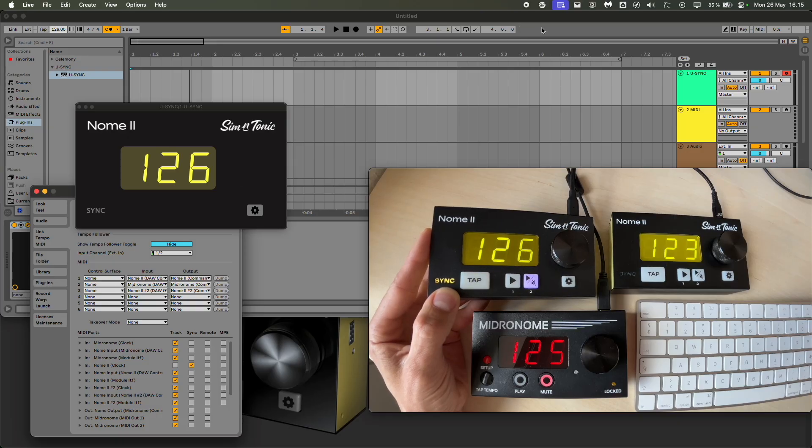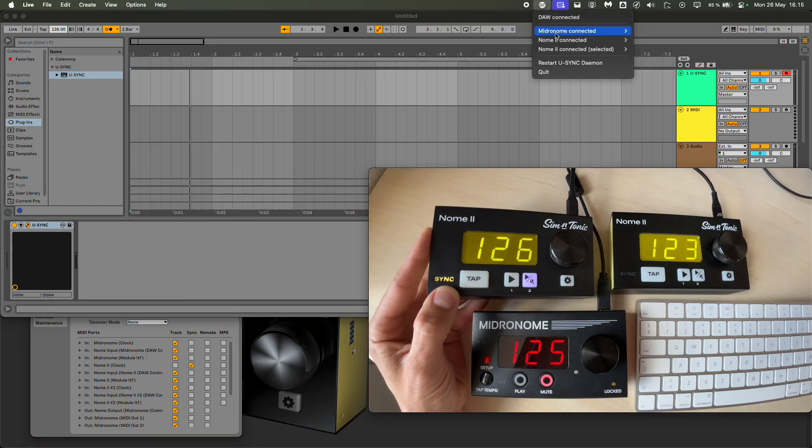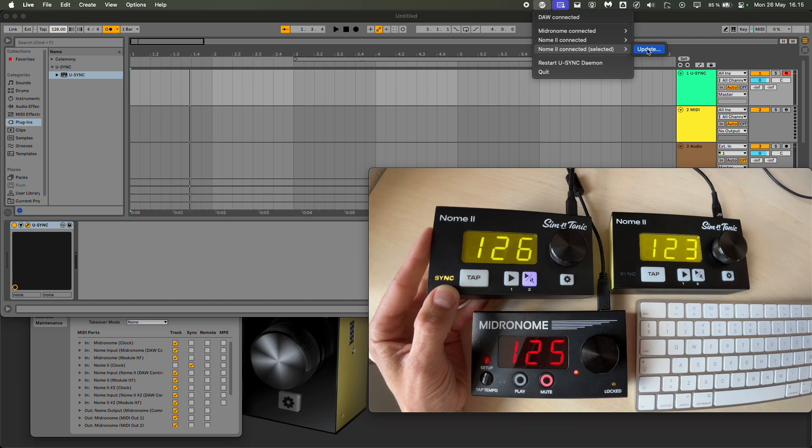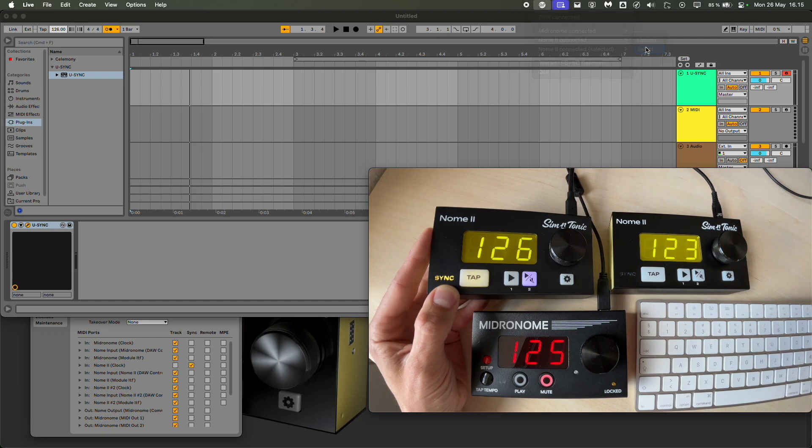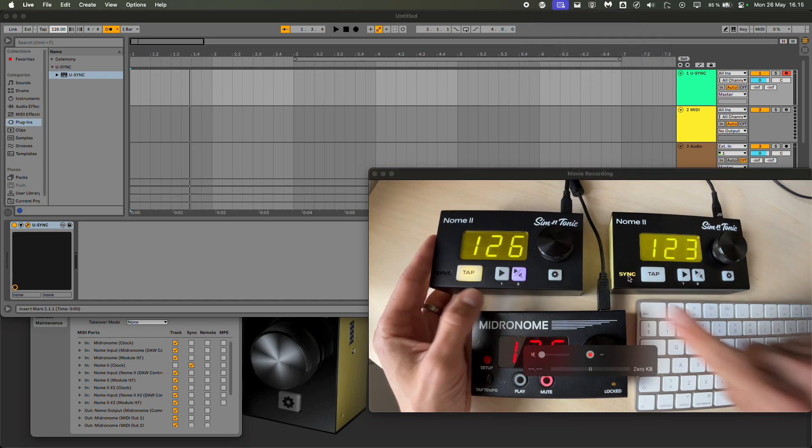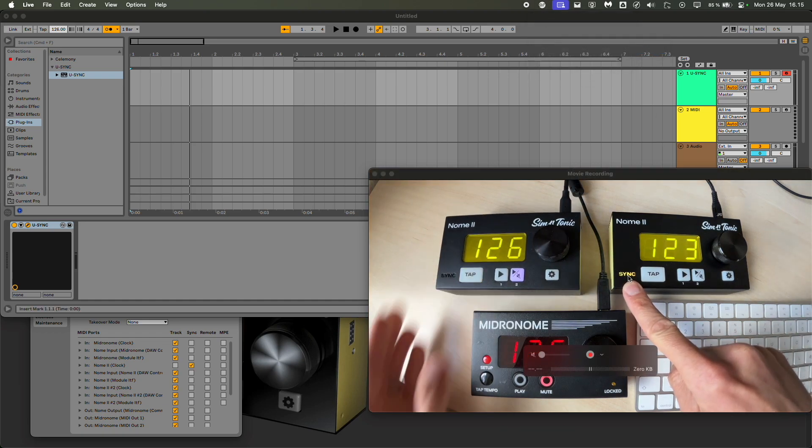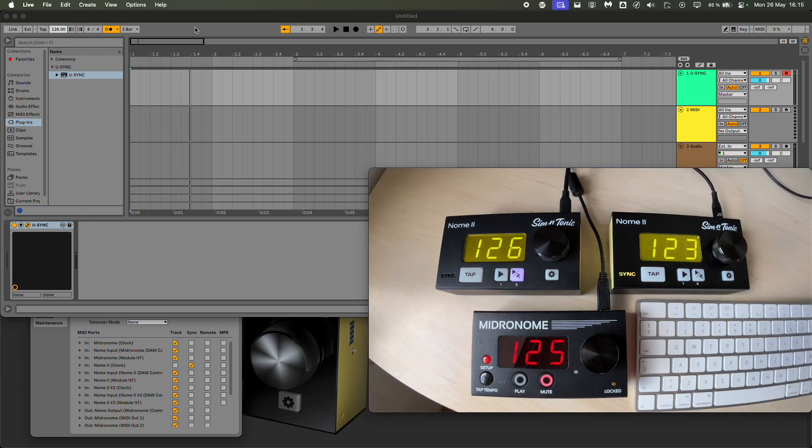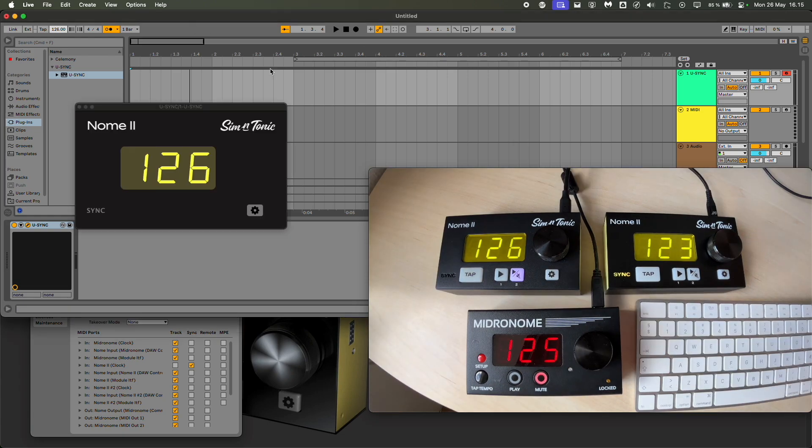And you can see the difference: when the control surface is active, the sync LED turns on right away. So you can see, for example, when I switch the device and I go select this one, it's going to switch to this LED.